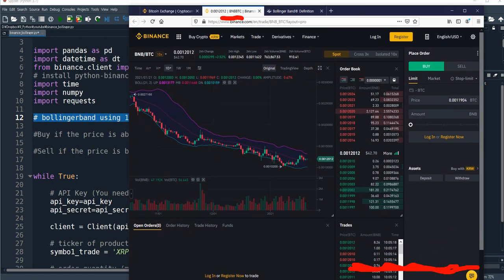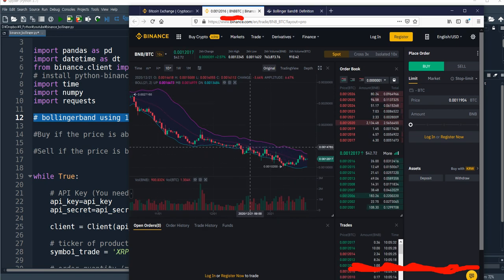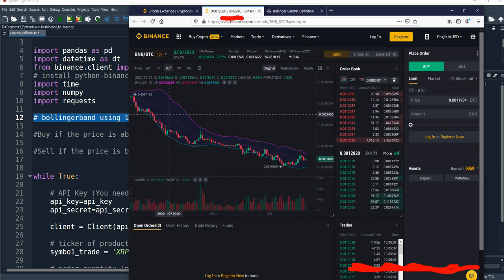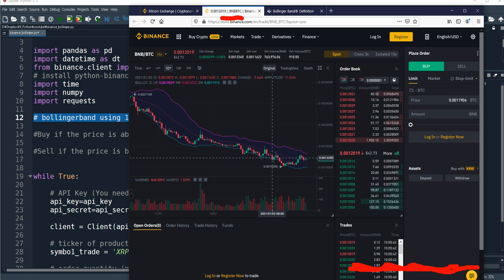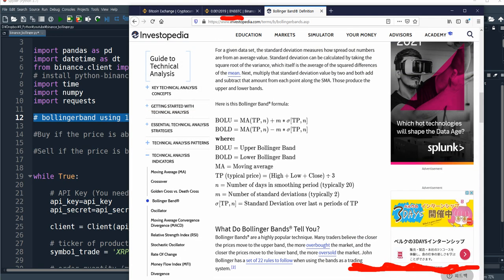This is the Binance. By the way, this program is for the Binance market. If you look at this chart, there are three lines — this is the Bollinger Band. There is the upper band, the center band, and the lower band. The upper band is calculated by the moving average plus some designated width times standard deviation, and the lower band is calculated by the moving average minus the designated width times standard deviation.